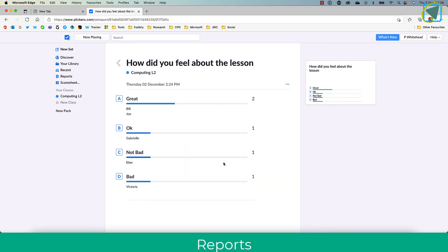So Plickers is a fantastic way of engaging students with technology but without the need of a digital device. I hope you found this video useful, and if you did, please remember to like and subscribe to TeachBlend. It really does help. Thank you.